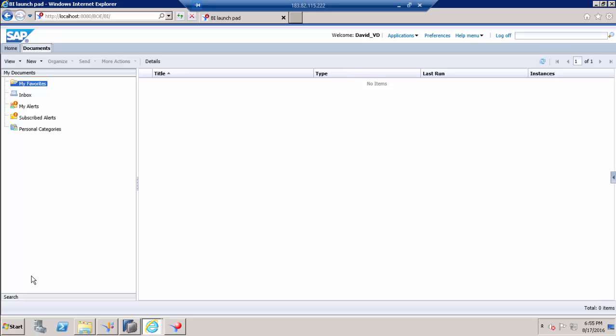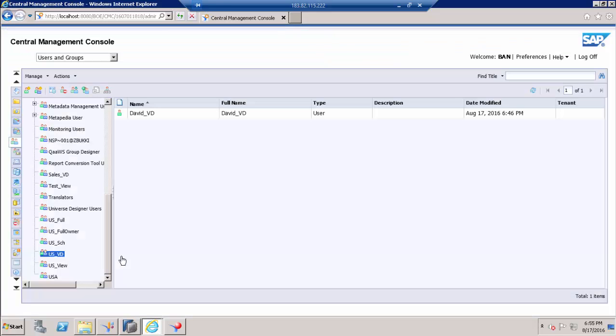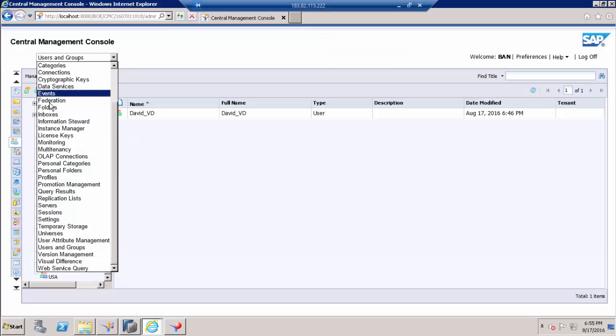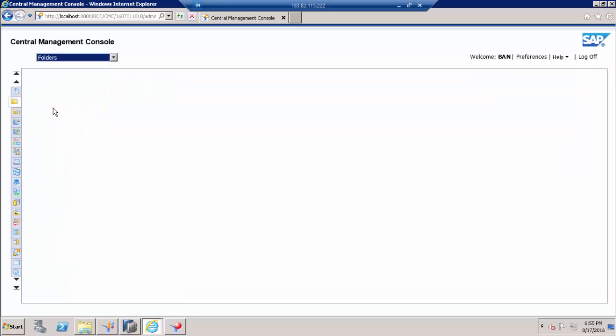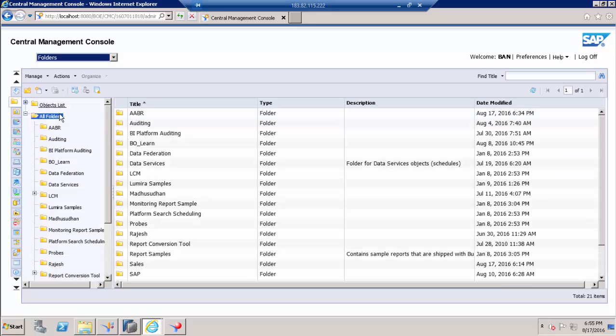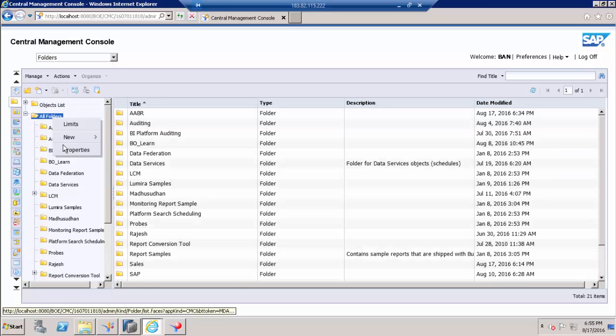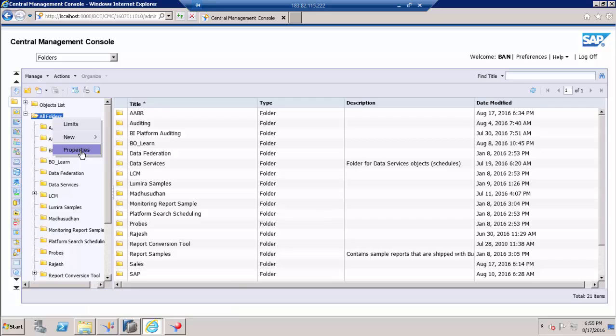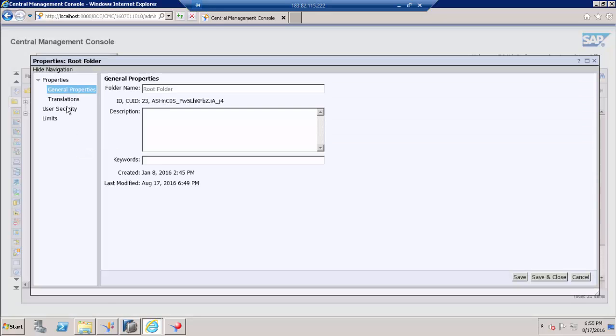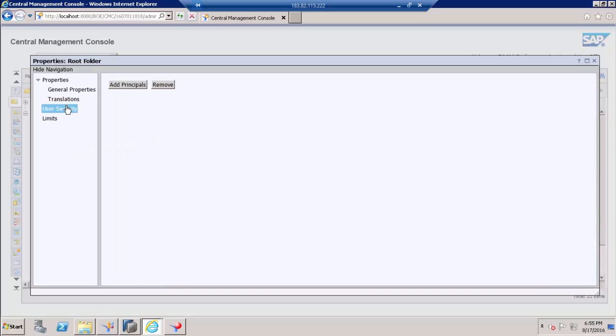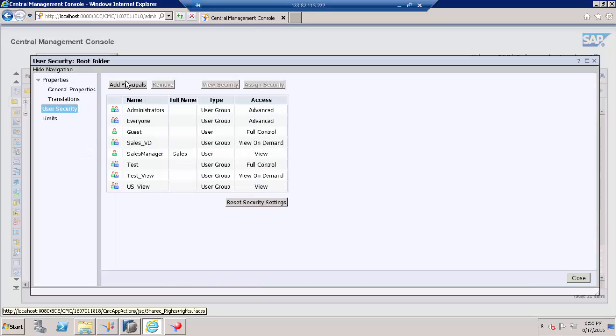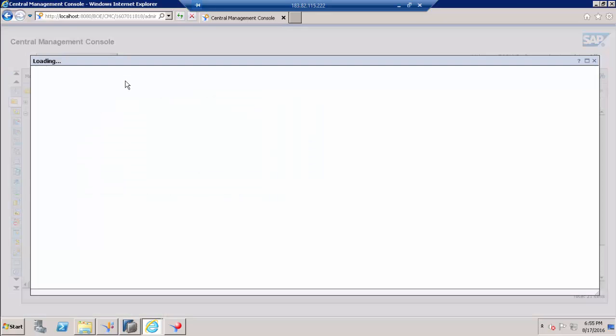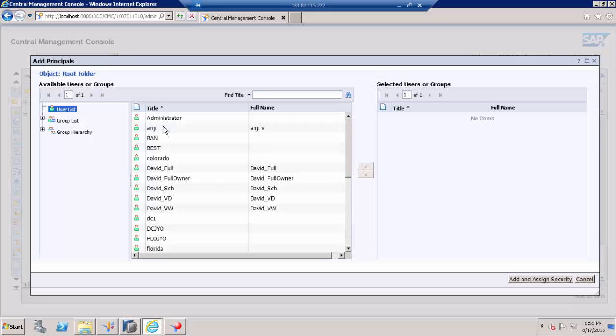Let me go to CMC and we try to give access. Go to folder and right click on the root folder.